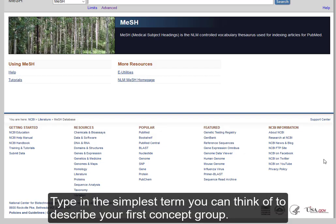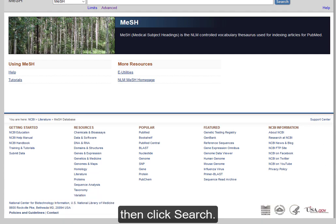Type in the simplest term you can think of to describe your first concept group, then click Search.